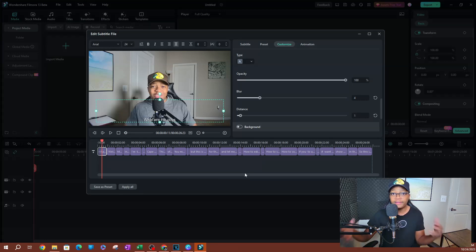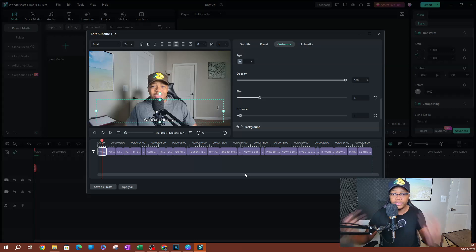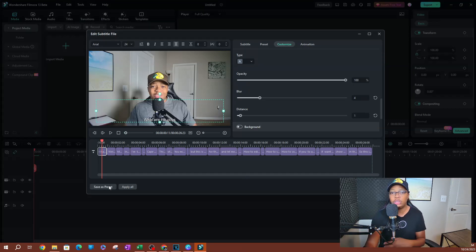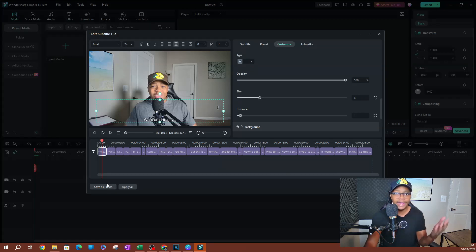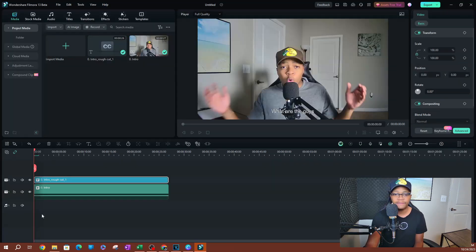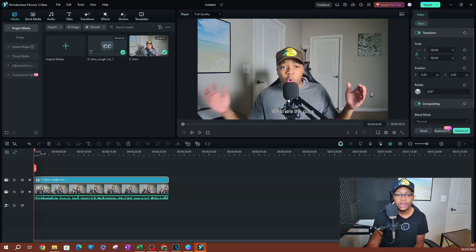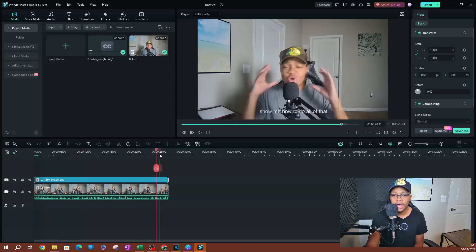Now, if you like the settings you set up or the preset that you just created by customizing the text, you can save this as a preset so you can use it next time. So you can apply it to other videos. Now, once you have this set up, go ahead and hit save. It's going to take you back to the timeline where you are going to be able to view your video here.